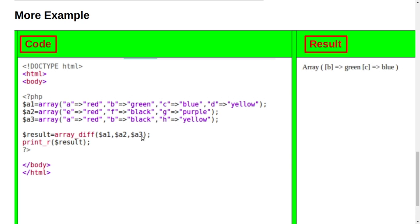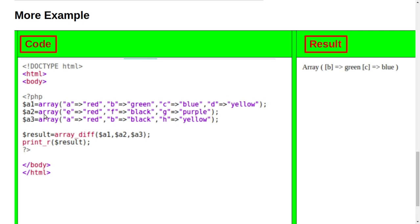Dollar a1, dollar a2, dollar a3, and print_r dollar result. So the result is green and blue, because you can see there is no green down and no blue also is not in variable second one and third one.